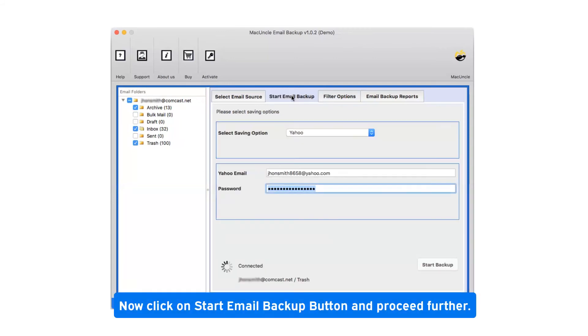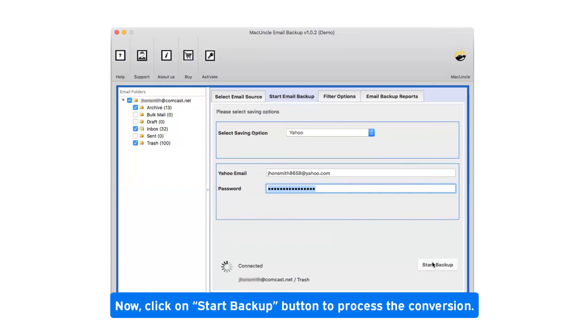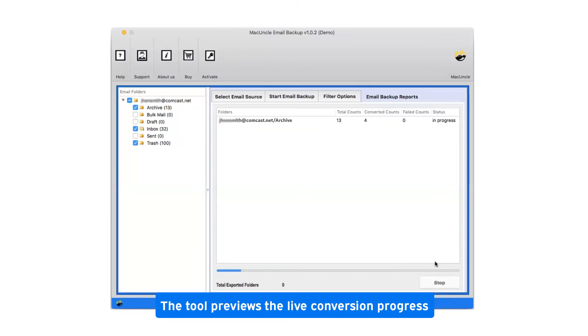Now click on start email backup button and proceed further. Click on start backup button to process the conversion. This tool previews the live conversion progress.